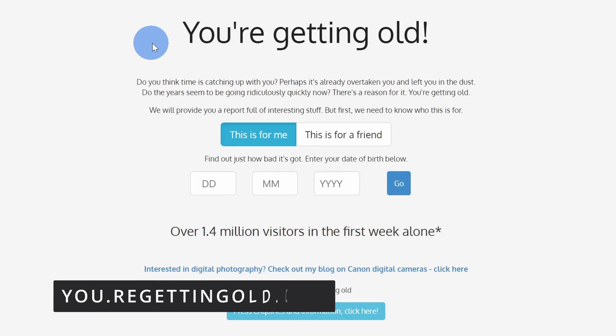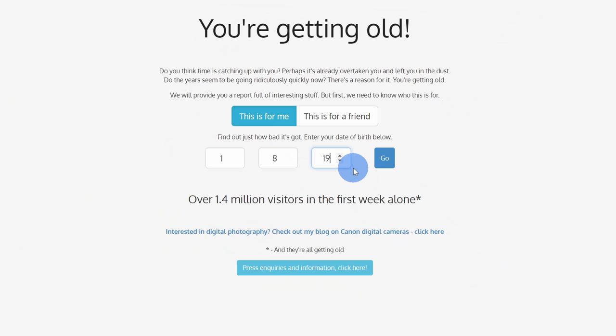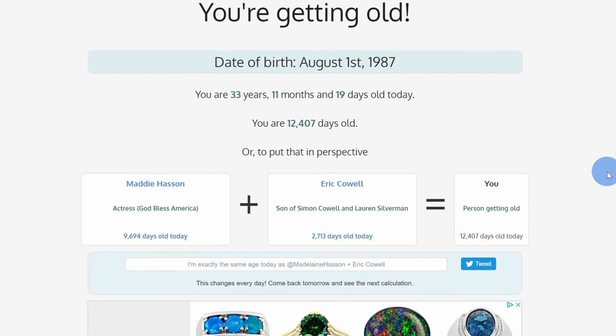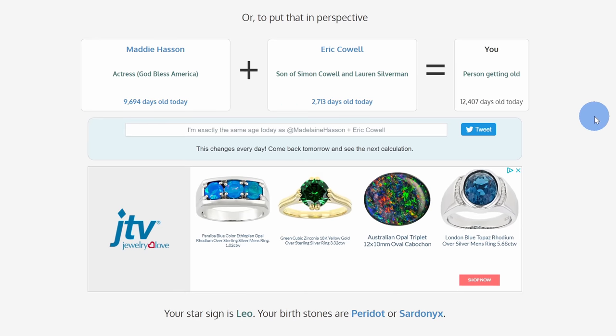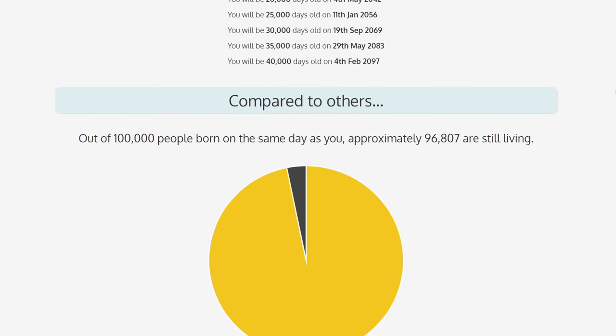Best website number ten is youregettingold.com — and since you started this video, you've now gotten about eight minutes older, so hopefully that was time well spent. You type in your birth date and it tells you how old you are in days, how many birthday candles you've had throughout your entire life, and shows different milestones. What I like about this website is it makes you appreciate the time you've had on this earth and serves as a good reminder to make the most of the time you have left.